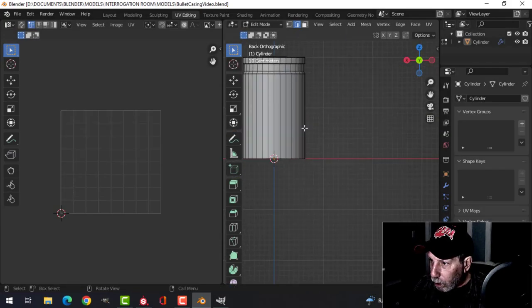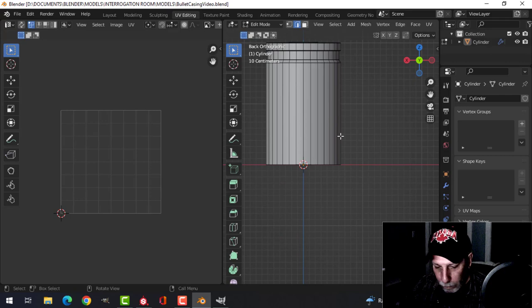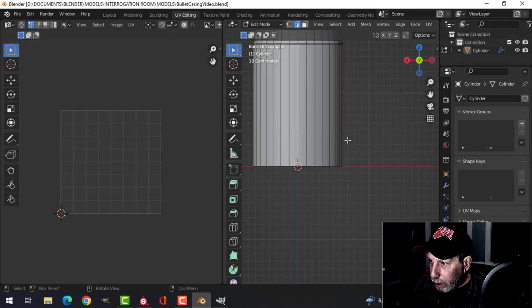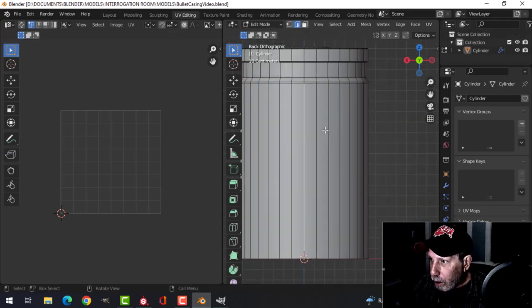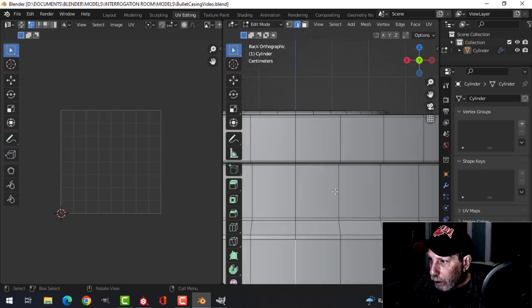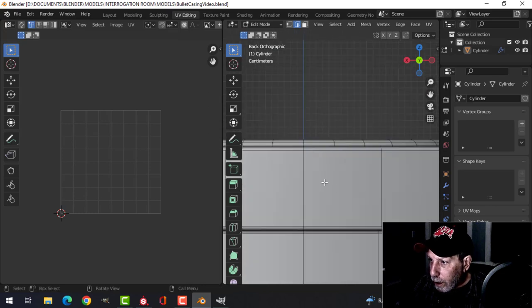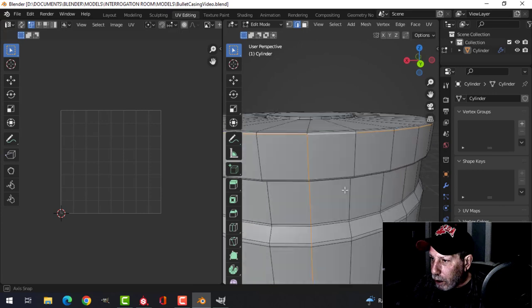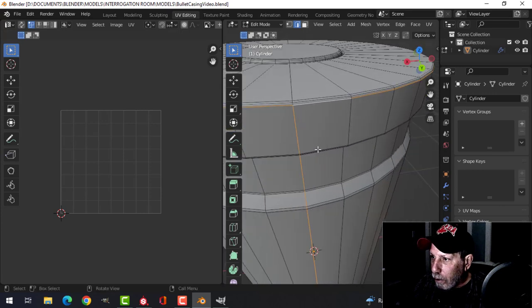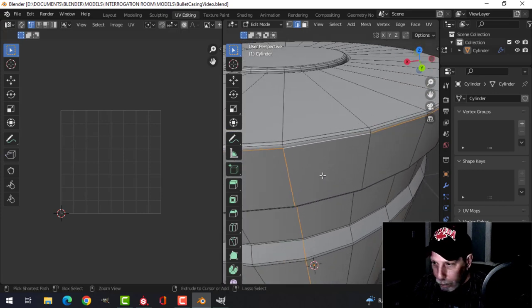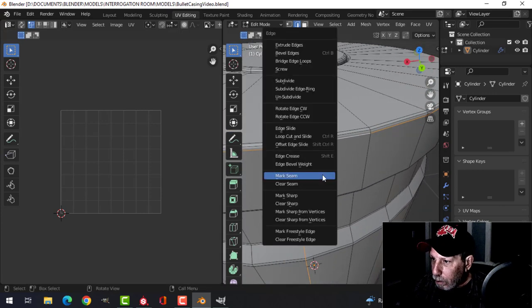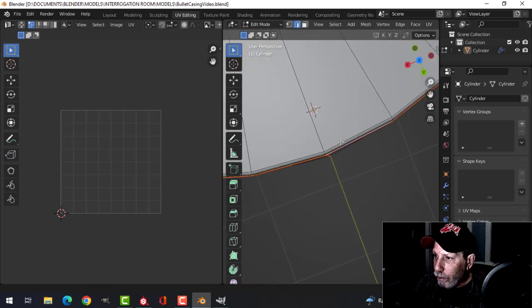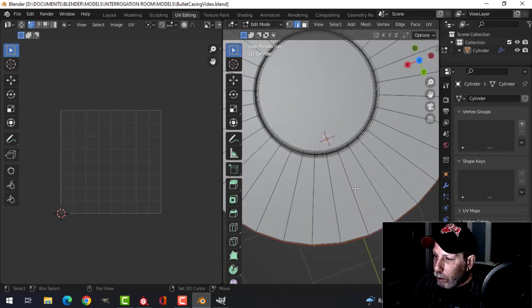So now we're going to unwrap this. Control one. Let's find the middle, let's start putting the seam down from here, I'm going to hold control to there. That might be okay, let's mark those seams.